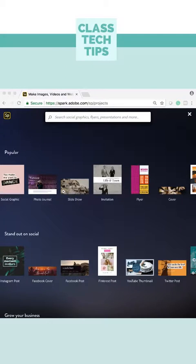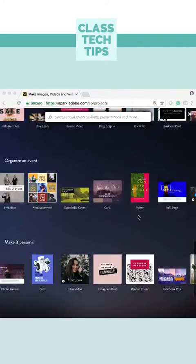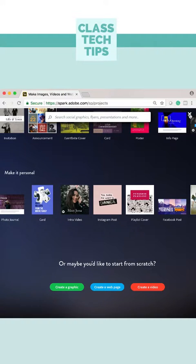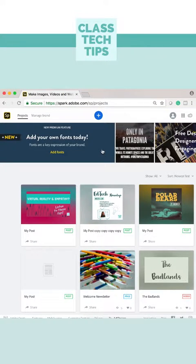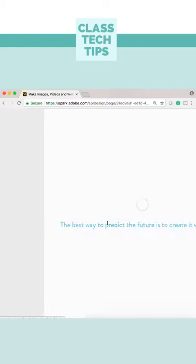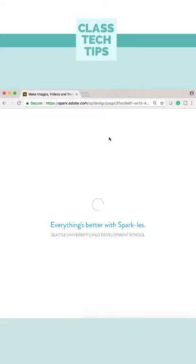Here I am on spark.adobe.com, where I can go ahead and make a web page using Spark Page. Of course, I could do this on my iPhone or iPad, but I have a welcome newsletter I was working on yesterday that I want to show off with a new option you'll see at the very top of the page.